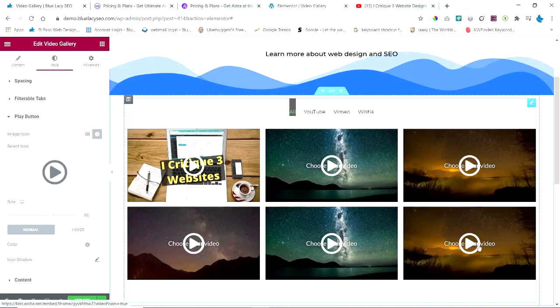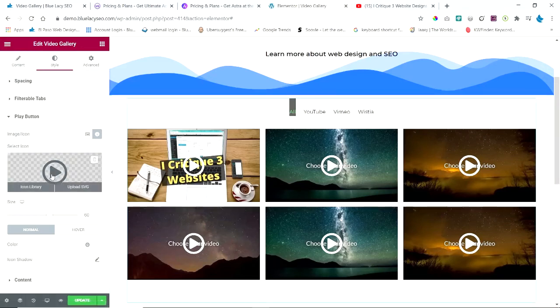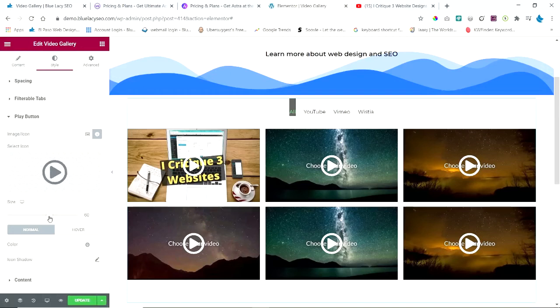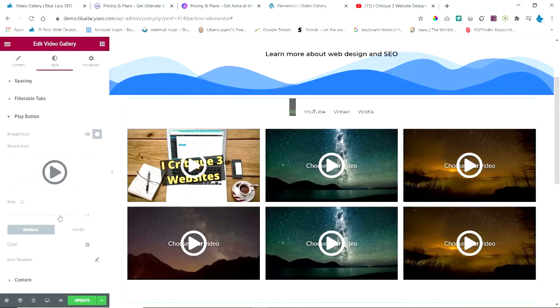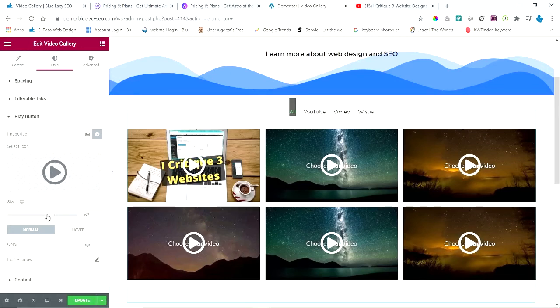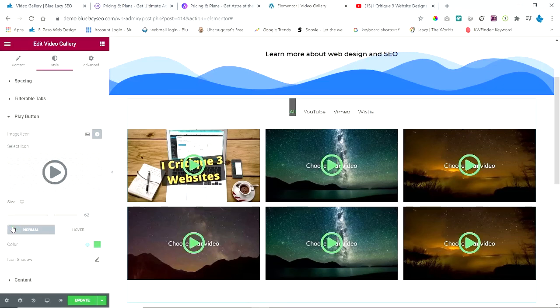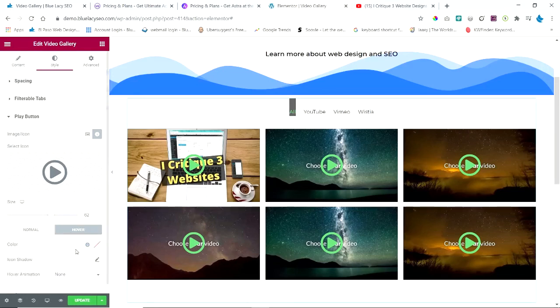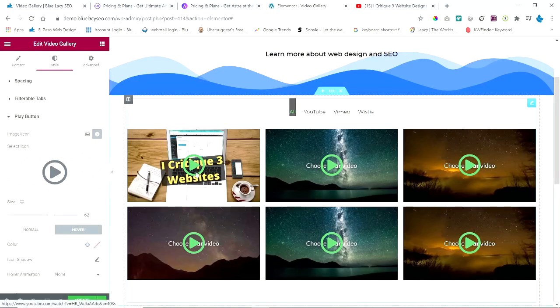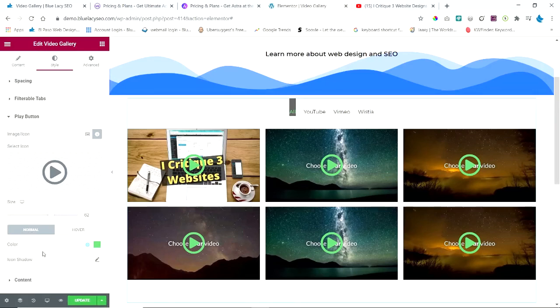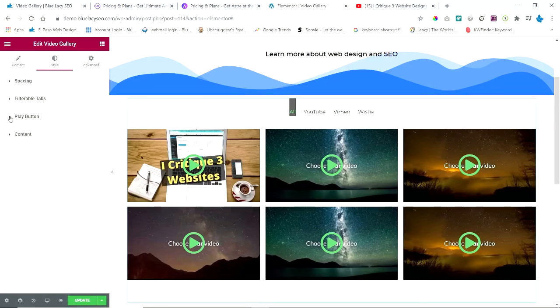The size you can change to small, large, whatever you want. You can change the color—you can change it to anything that you want. You can have an icon shadow, you can have a hover so it changes on hover. So there's lots of choices you can do here.